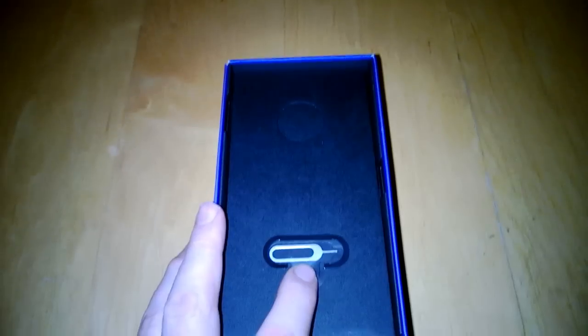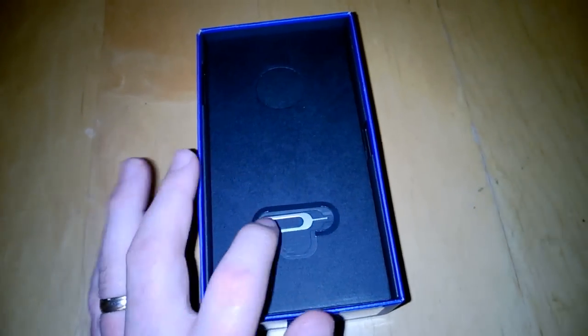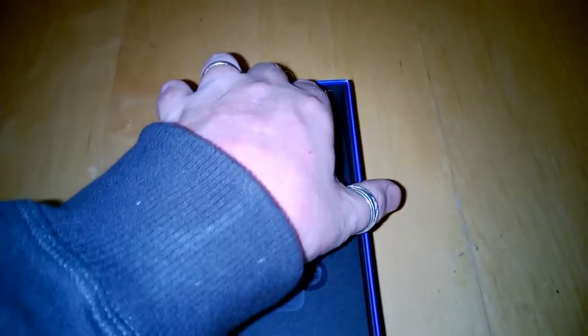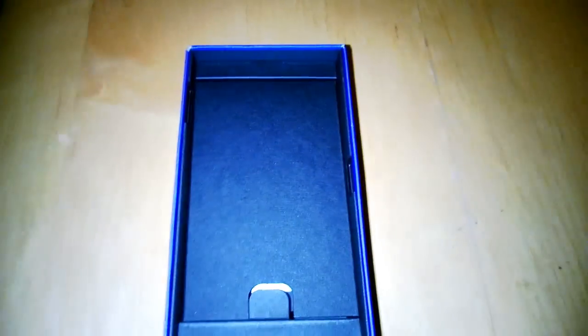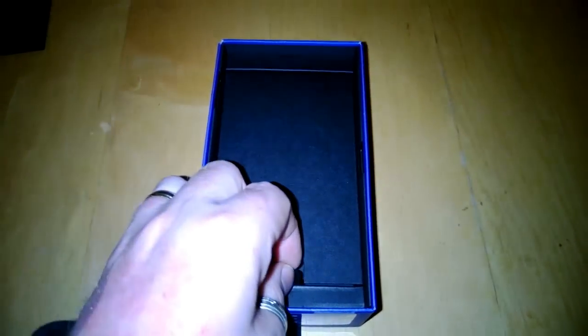So you can see here you've got Nokia's new style pin. It doesn't have the Nokia branding on it. And that's to open your micro SD card and your nano SIM tray.